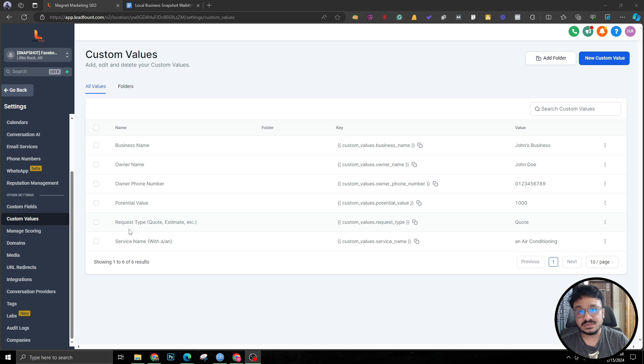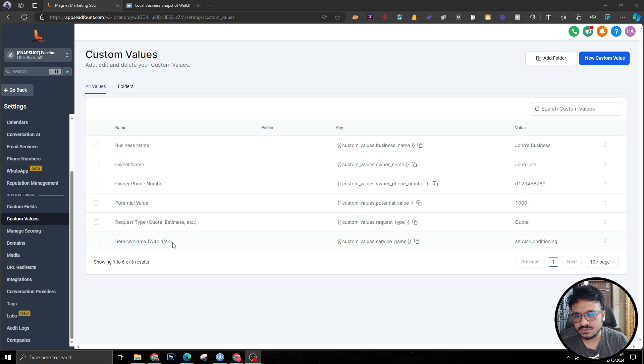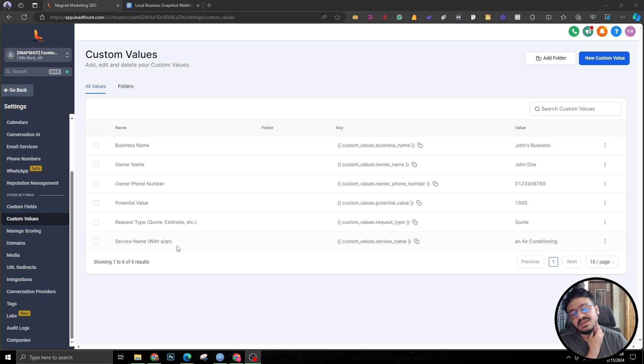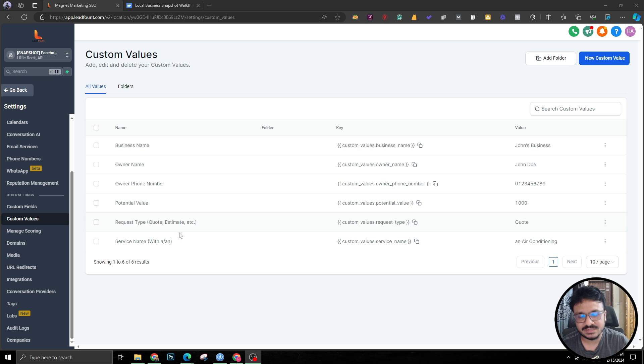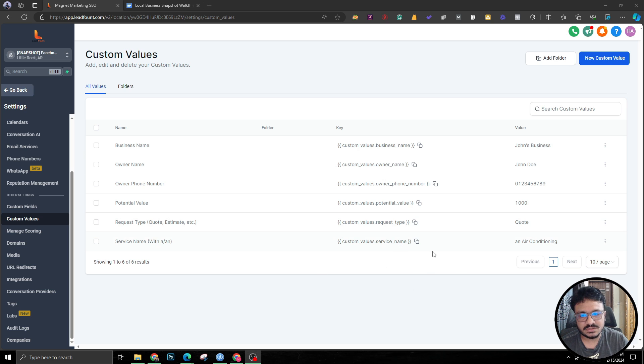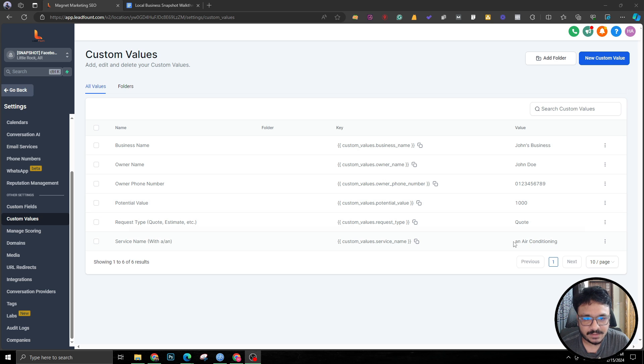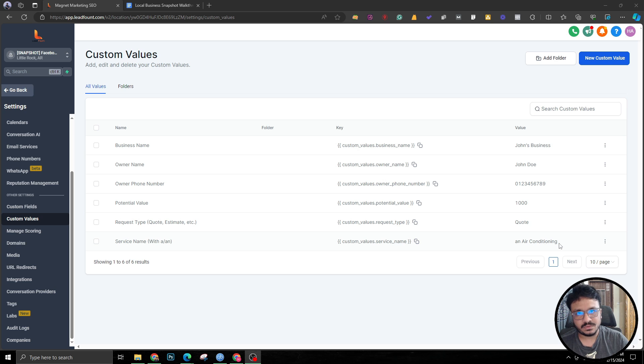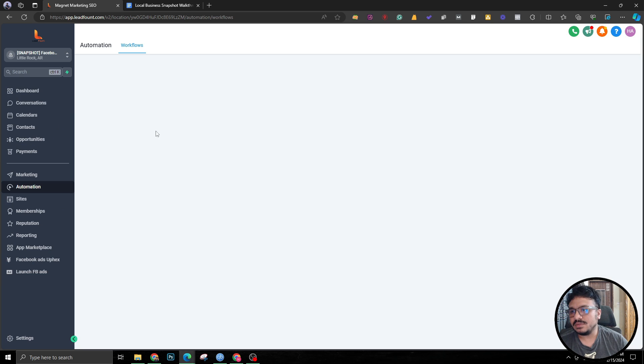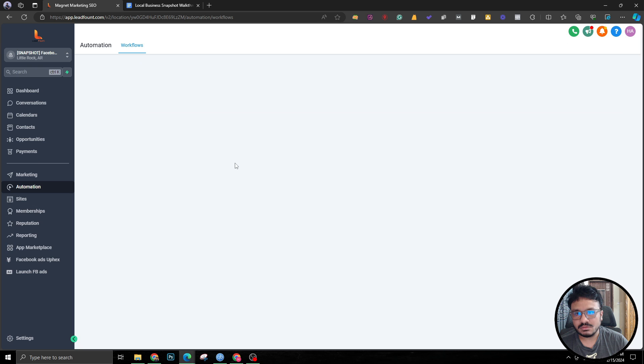Service name has to start with an article to make sense, because when this custom value is replaced by this value the sentence has to make sense. That's why I'm going like 'an air conditioning' or 'a junk removal' or 'an HVAC', all those things.